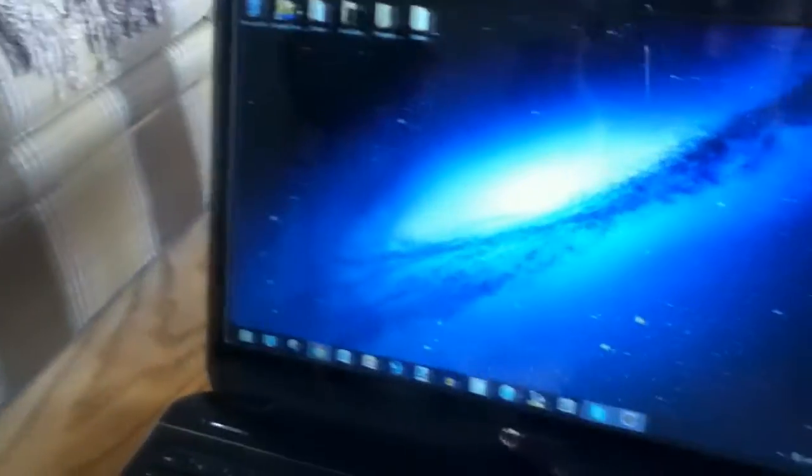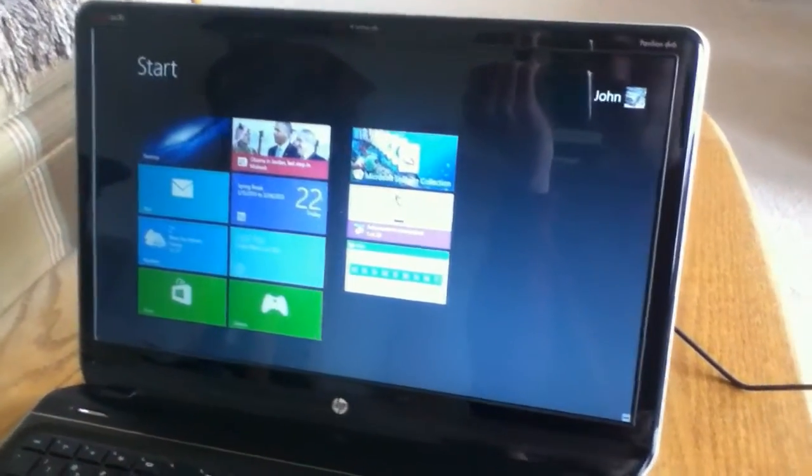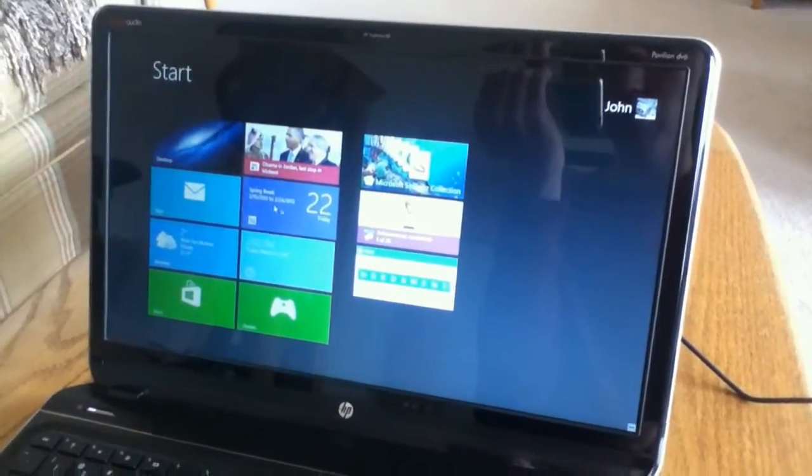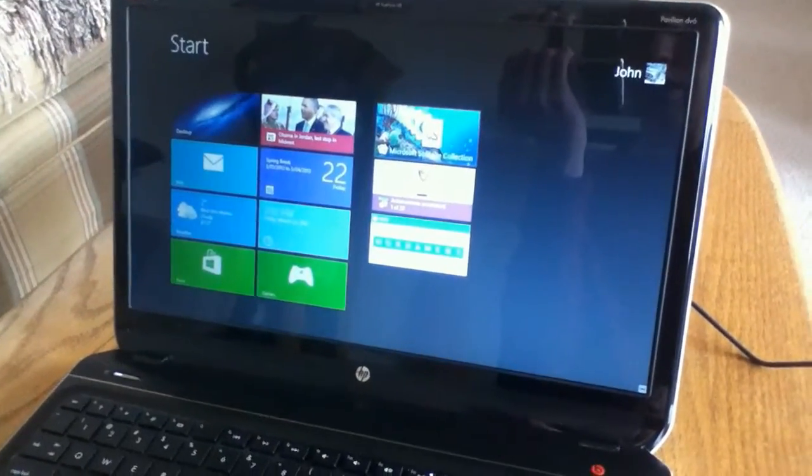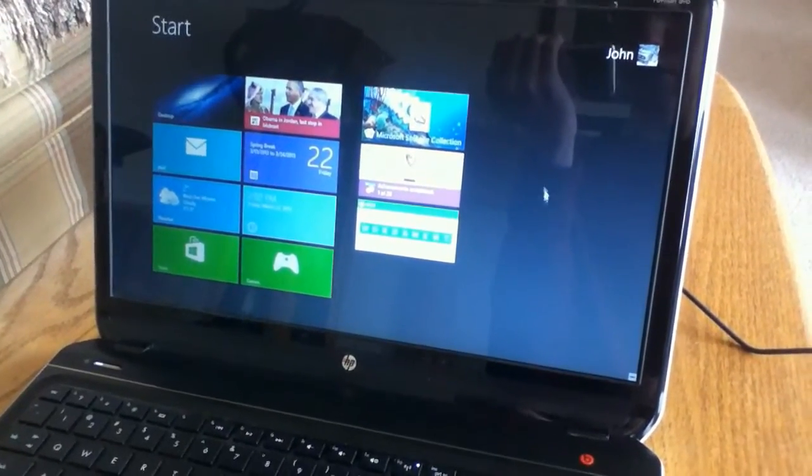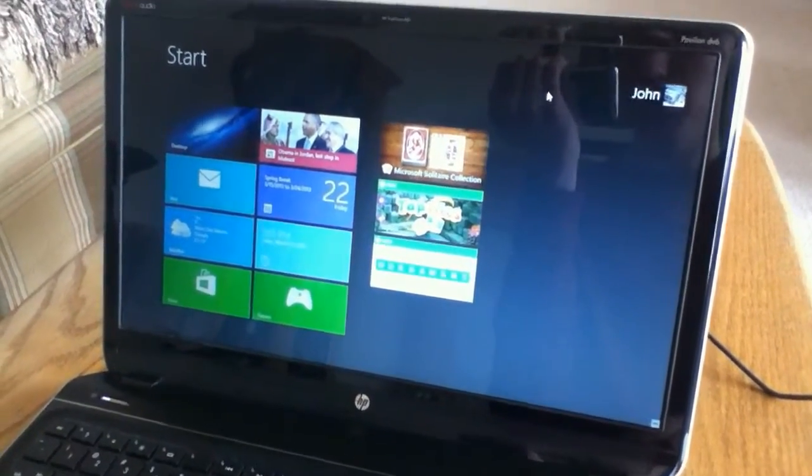So, I mostly use the desktop, of course. I don't use this. But it's still pretty nice to have. And like I said, it does load up really fast. And it is much more responsive than the Windows 7 that I had with it.